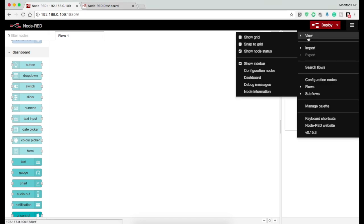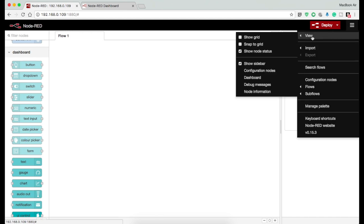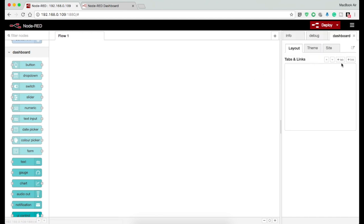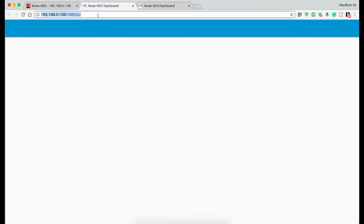If you don't find this tab, you can just go to the menu, then to the view, and then select dashboard. Once you find the tab, just click on it. Below this you can find three more tabs: layout, theme, and site, and a small go to button. Clicking on this button will take you to the dashboard. Since we have not added any nodes, the dashboard is empty.